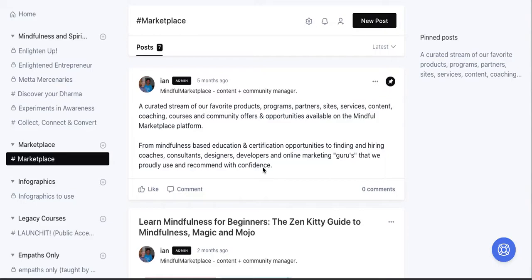As many of you know, Circle just released this brand new dump of new features including an events module, a directory module which is the one that I'm most excited to show you, although I won't be showing that in this particular video. They have a paywall feature which is officially live now. I'm recording this on the 9th of September.